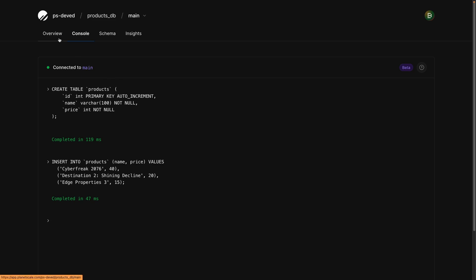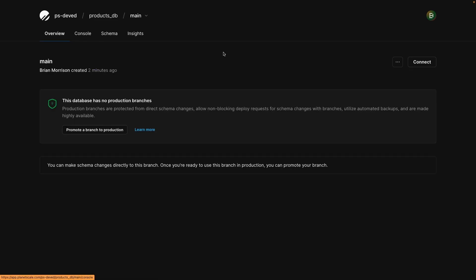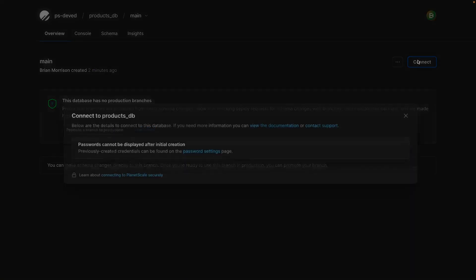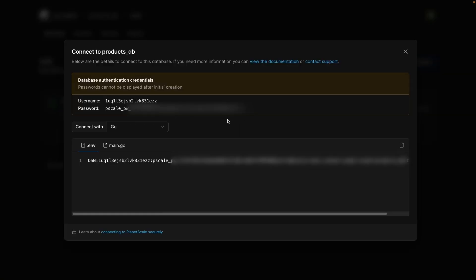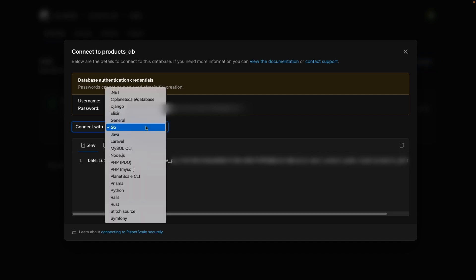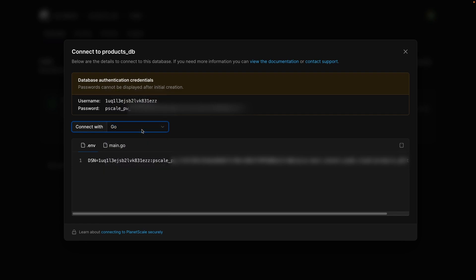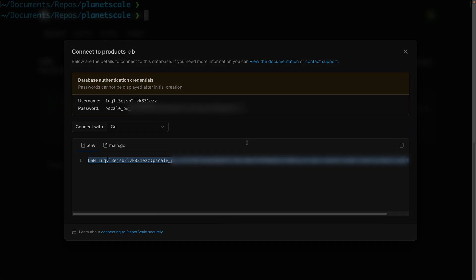So head back to the overview tab, click on the connect button. Since this is the first time you're accessing this modal, your connection details will be displayed in plain text. These credentials must remain private as anyone who has that can connect to your database. From the connect drop down, let's go ahead and select go, and then copy the contents of the ENV tab, which contains the connection string required to connect to the database.